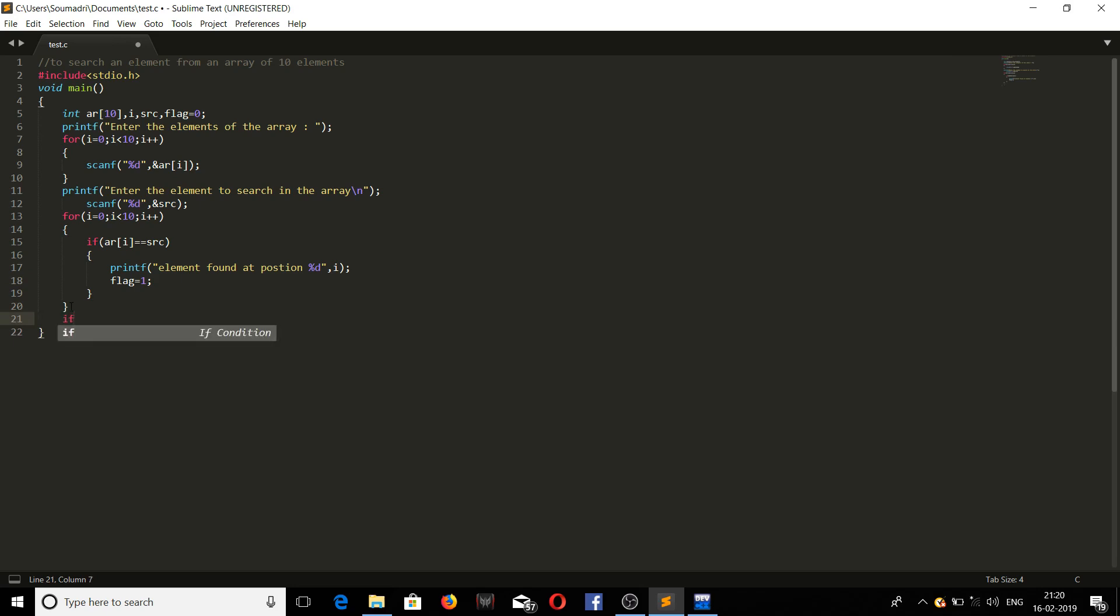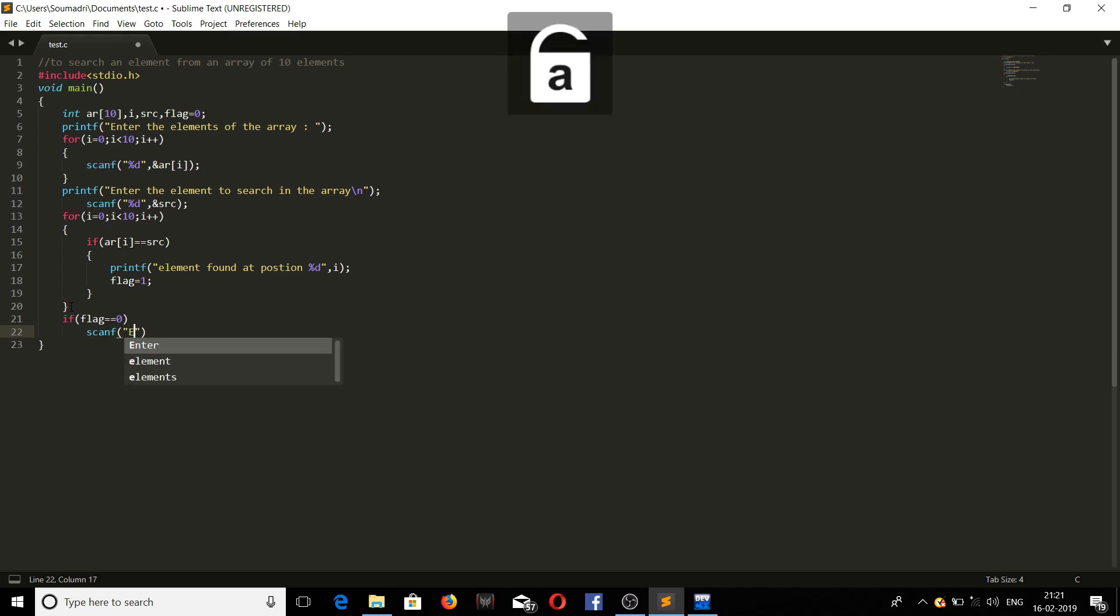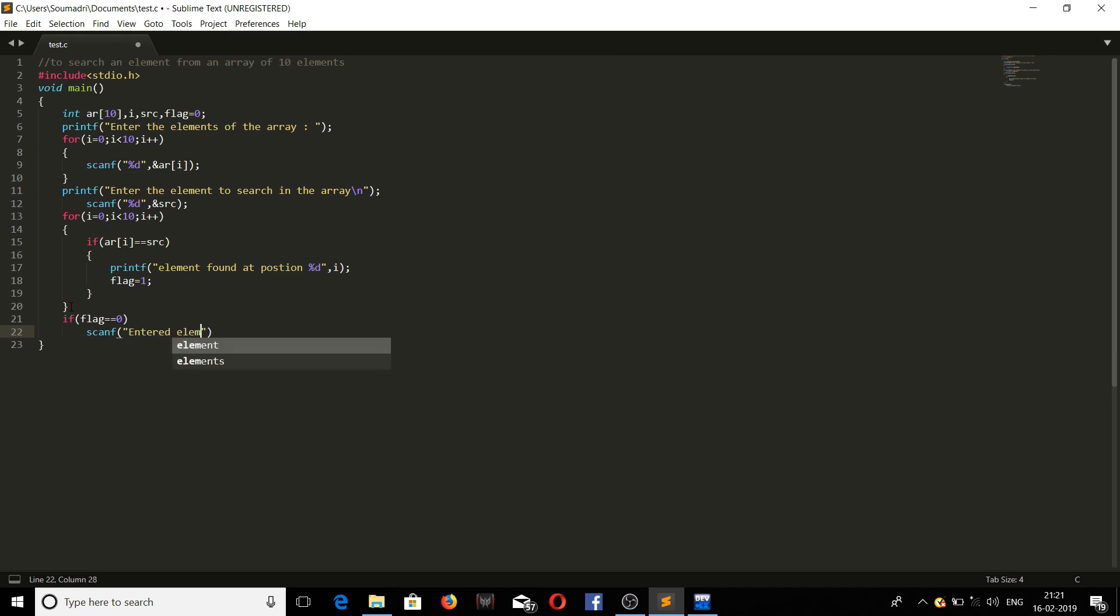After that, we'll be putting another condition here. If flag equals 0, means if the element is not found. See, if the element is found at least once we are changing the value of flag from 0 to 1. So if the value of flag is still 0, it means that the entered element that has to be searched isn't there in the array, so it should display a message element does not exist in the array.